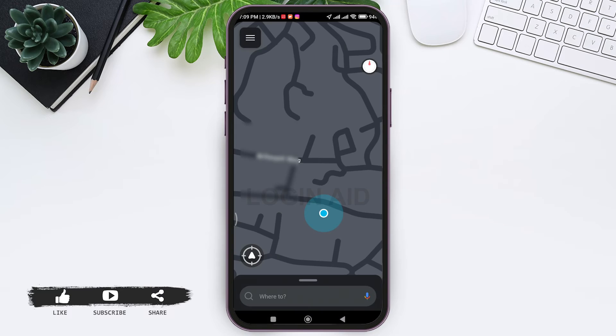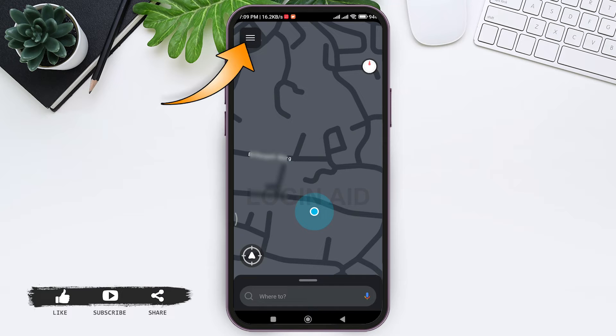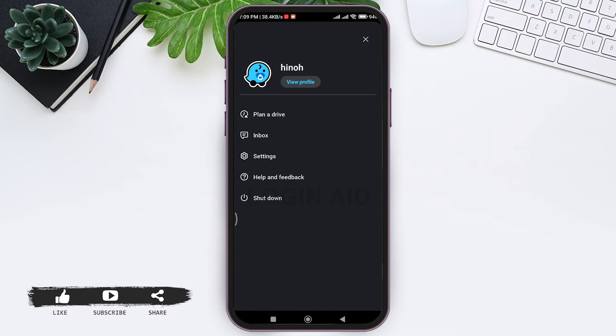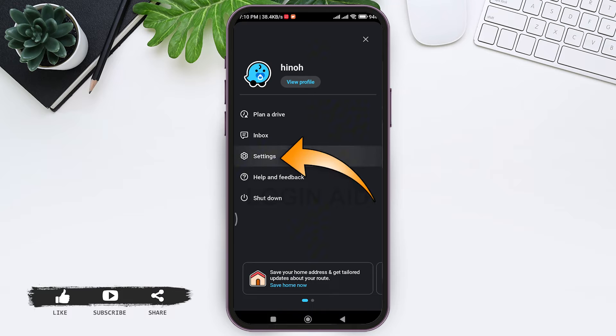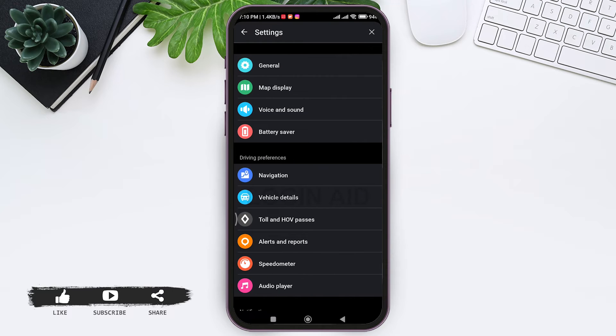After opening Waze app, you'll be taken to this interface. Now tap on three lines at top left corner, then go to Settings. Now scroll down to Account.